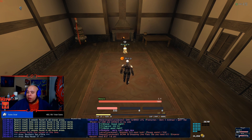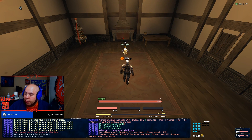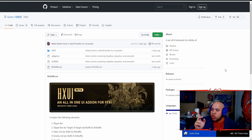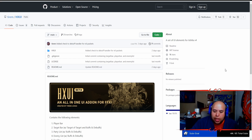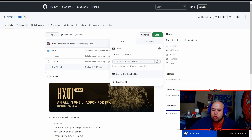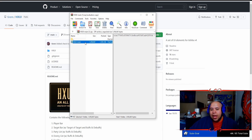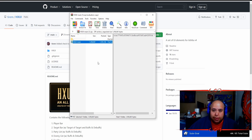If you want to download it, you need to shut your game down first. For those watching on YouTube, go to the description below and a link to the GitHub will be there. When you get there, go under 'Code' and download the zip. Then take it and extract it to your desktop.